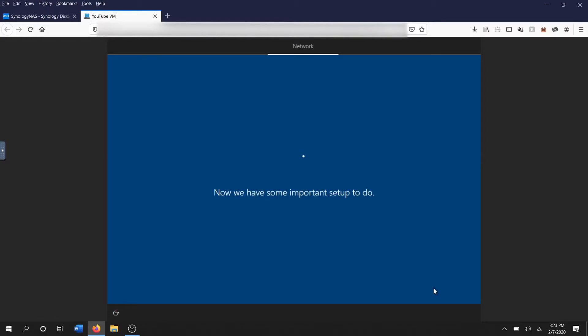Alright, so it's got some important setup stuff to do, so it's probably gonna take a while, so we'll come back again.